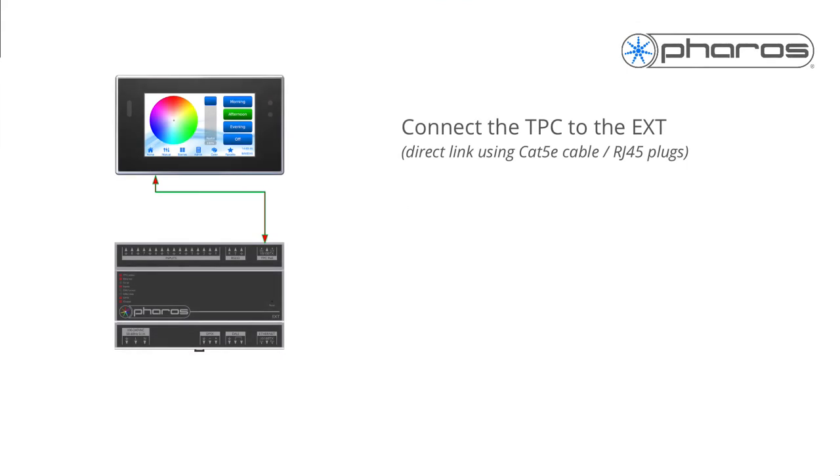If you are working with a TPC and an EXT, first connect the TPC to the EXT's top port labeled TPC PoE. This needs to be a direct connection to the TPC, and not routed through an Ethernet switch.